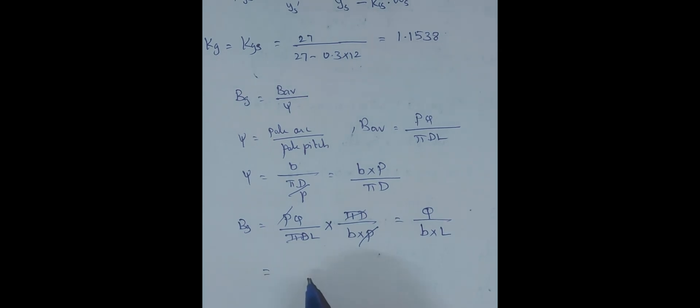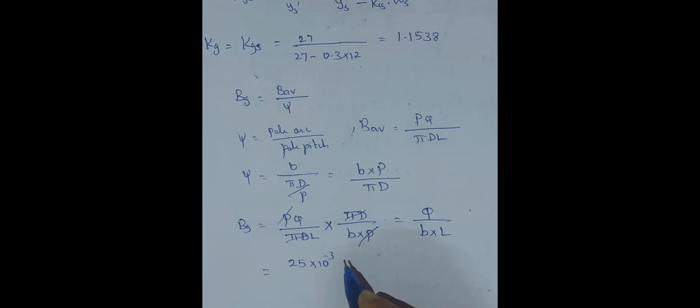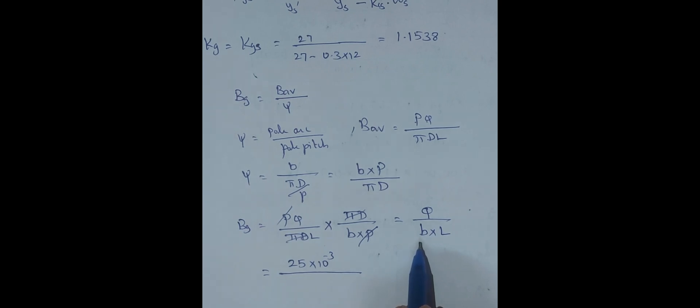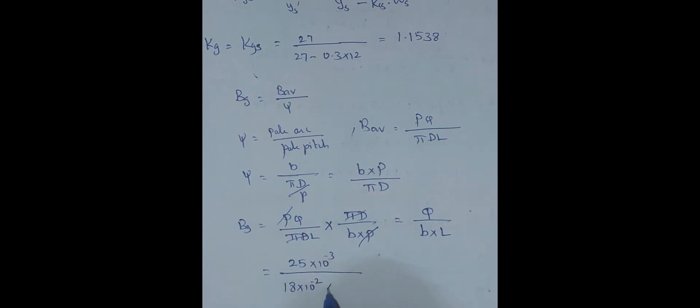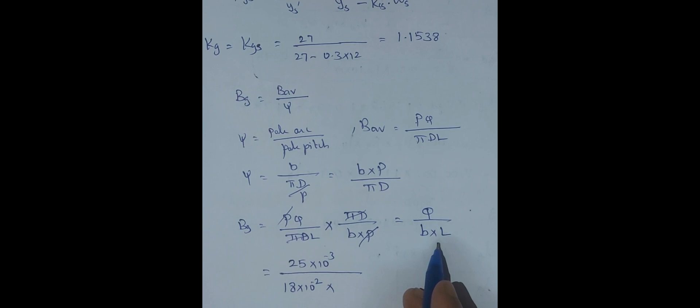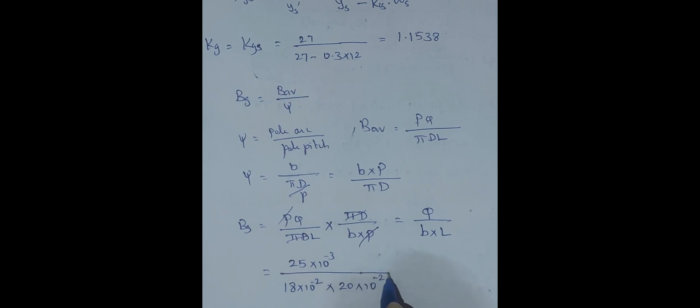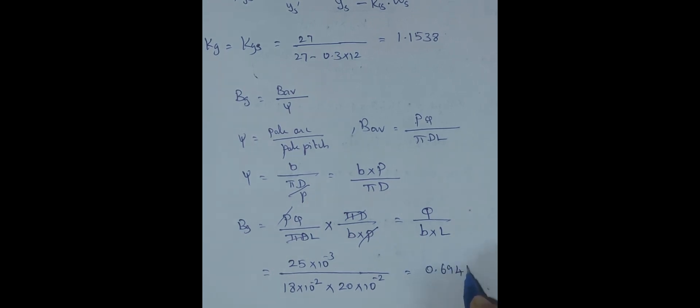Flux is given as 25 milliweber, so we will convert this into 25 into 10 power minus 3 weber. Pole arc is also given as 18 centimeter, so 18 into 10 power minus 2 meter. L is 20 centimeter, which is 20 into 10 power minus 2. After conversion and simplifying this, we'll get 0.6944 weber per meter square. So BG is found out.